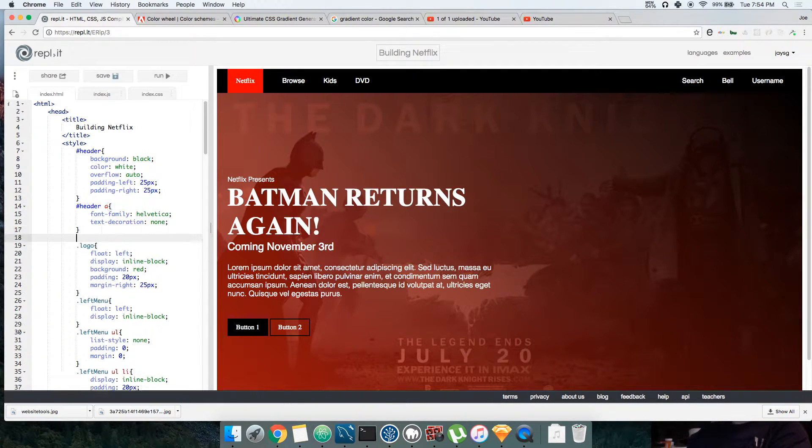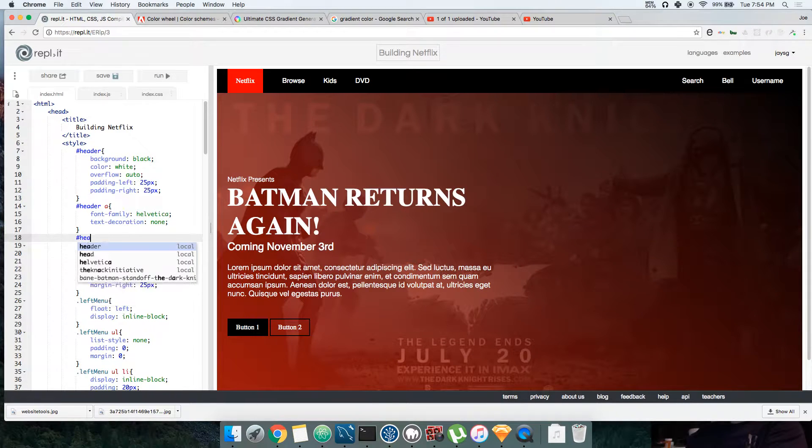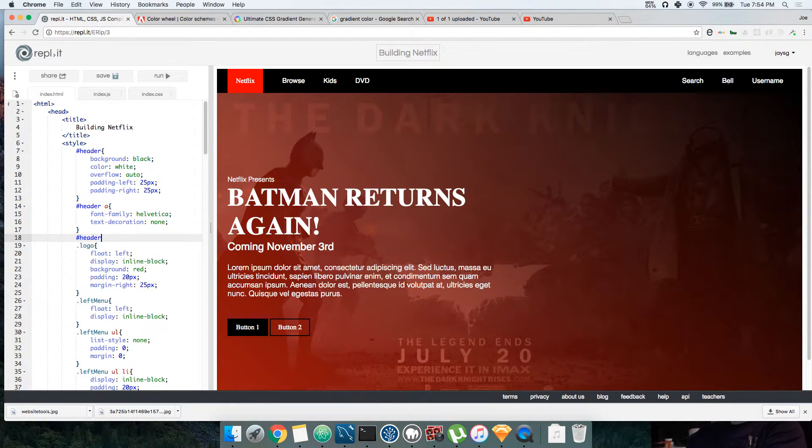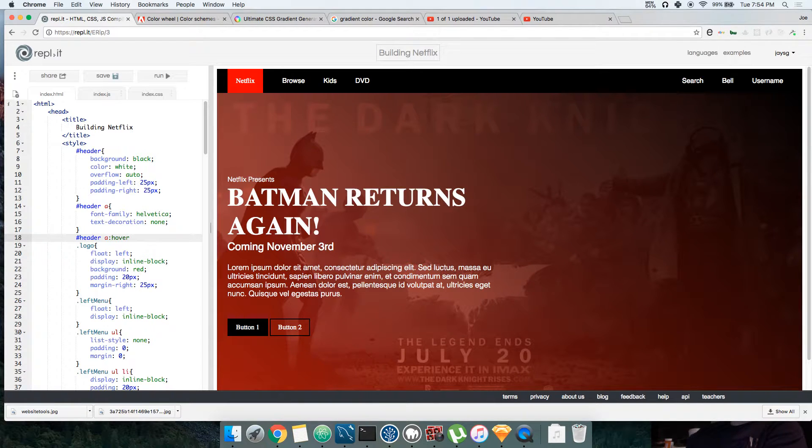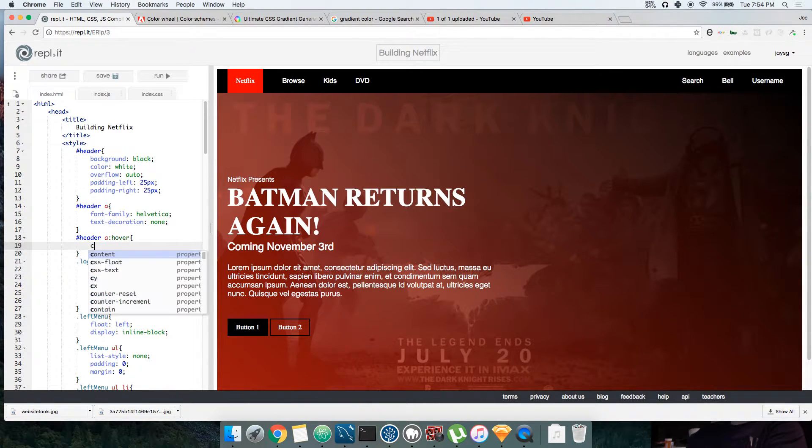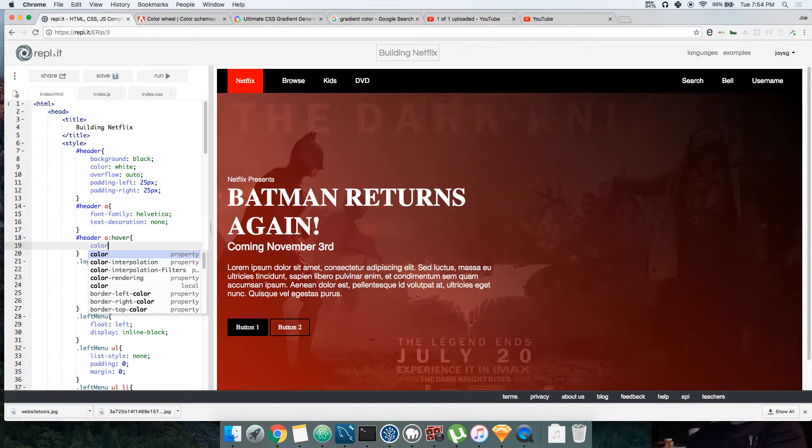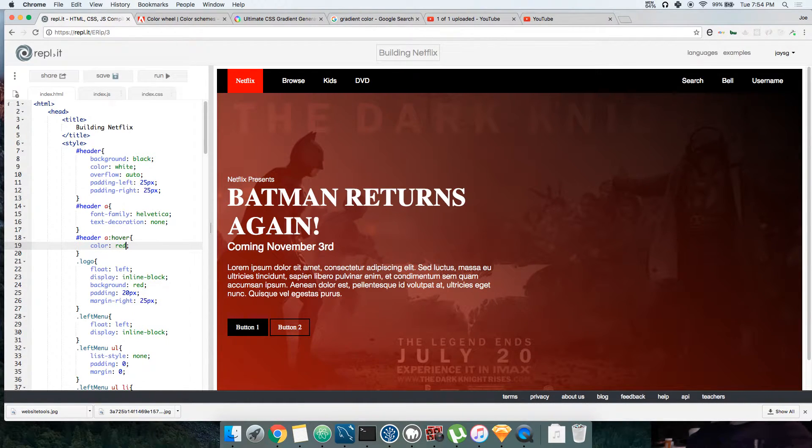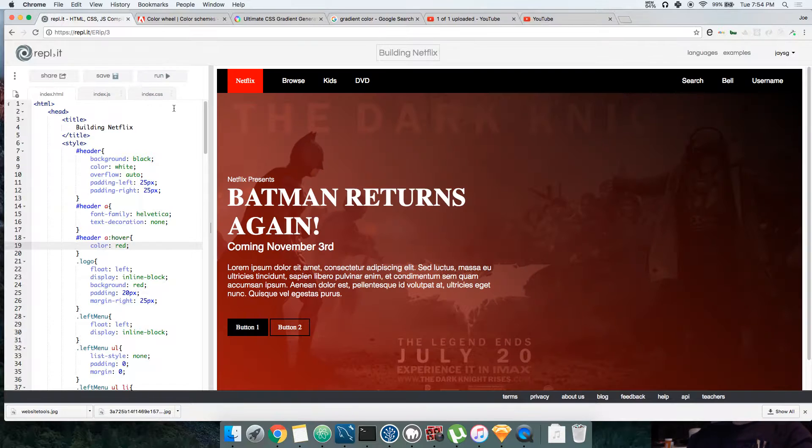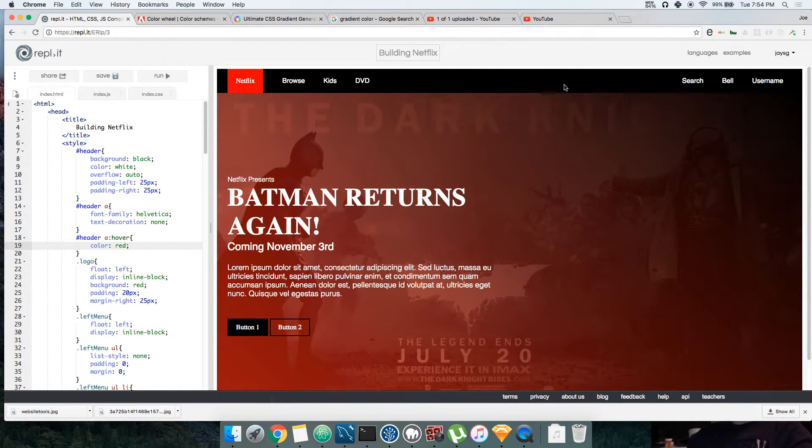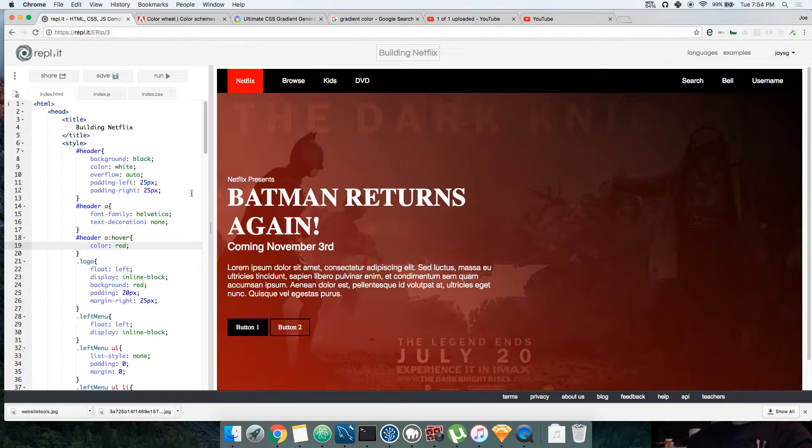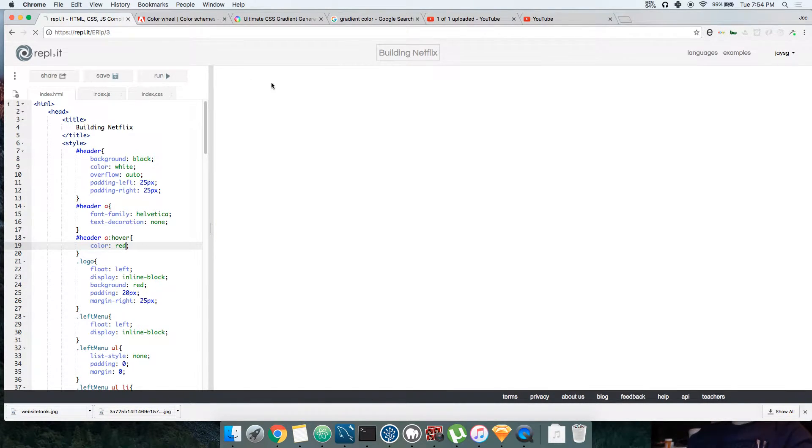I'm gonna teach you guys a little something called pseudo. Alright, so header a, let's see hover - whenever you hover on top of it change the color. So we're gonna say color red. Okay, what's going on? Let's see why it's not changing.